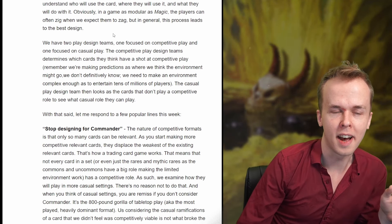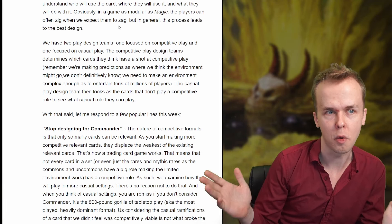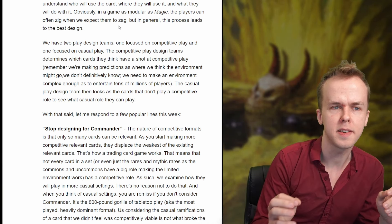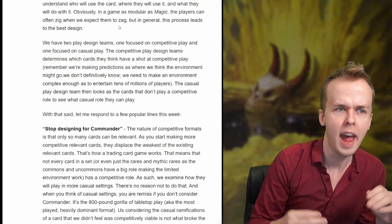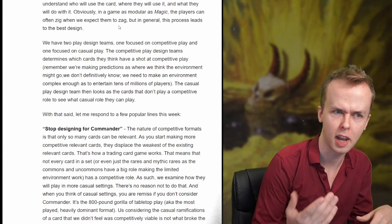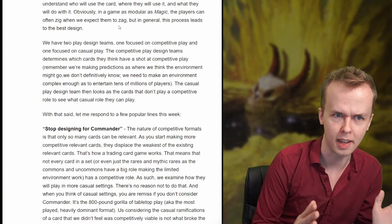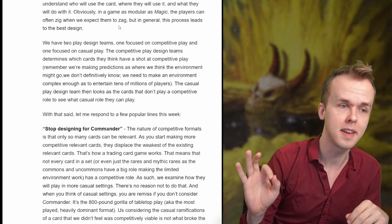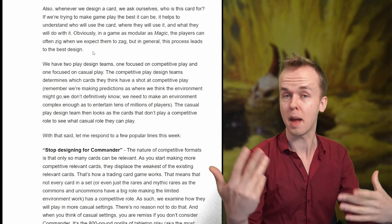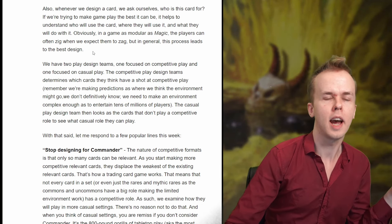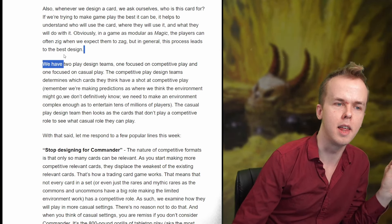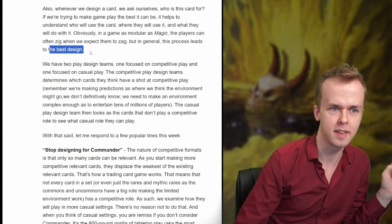Also, whenever we design a card we ask ourselves: who is this card for? If we're trying to make gameplay the best it can be, it helps to understand who will use the card, where they will use it, and what they will do with it. Obviously in a game as modular as Magic, players can often zig when we expect them to zag, but in general this process leads to the best design. There's a lot you can extrapolate from that paragraph, and a phrase I want to emphasize is 'the best design.'